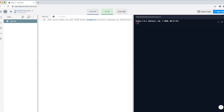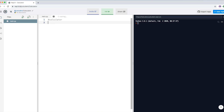What we're going to do today is create a calculator in Python. First, let's label it as 'calculator' — if you put a hash and then type something, it won't be part of your code. It will just be a comment.